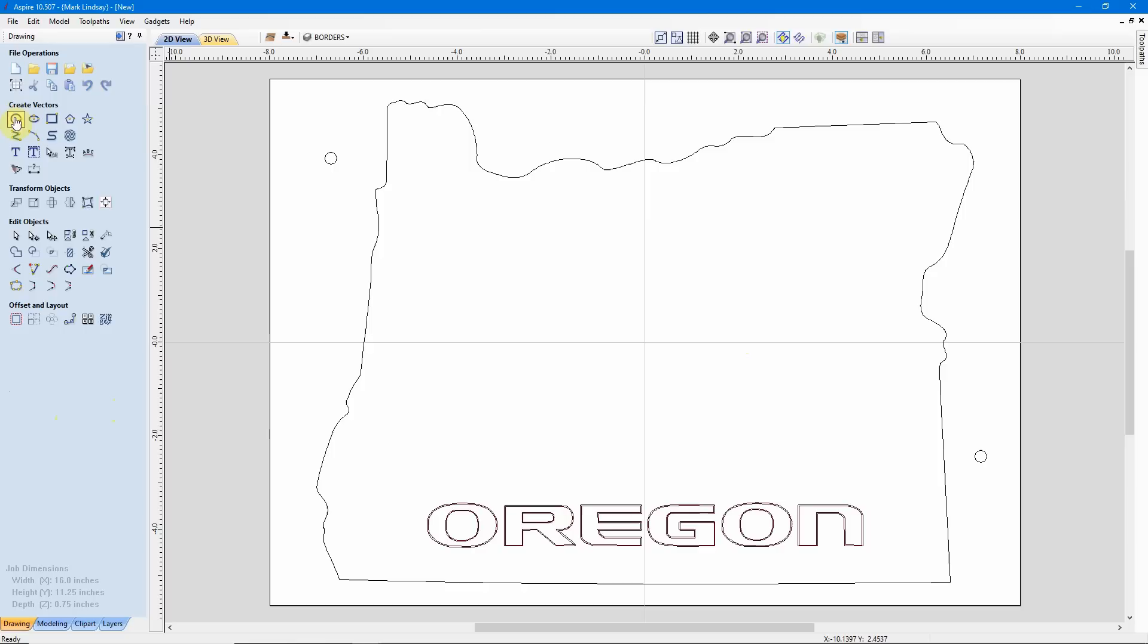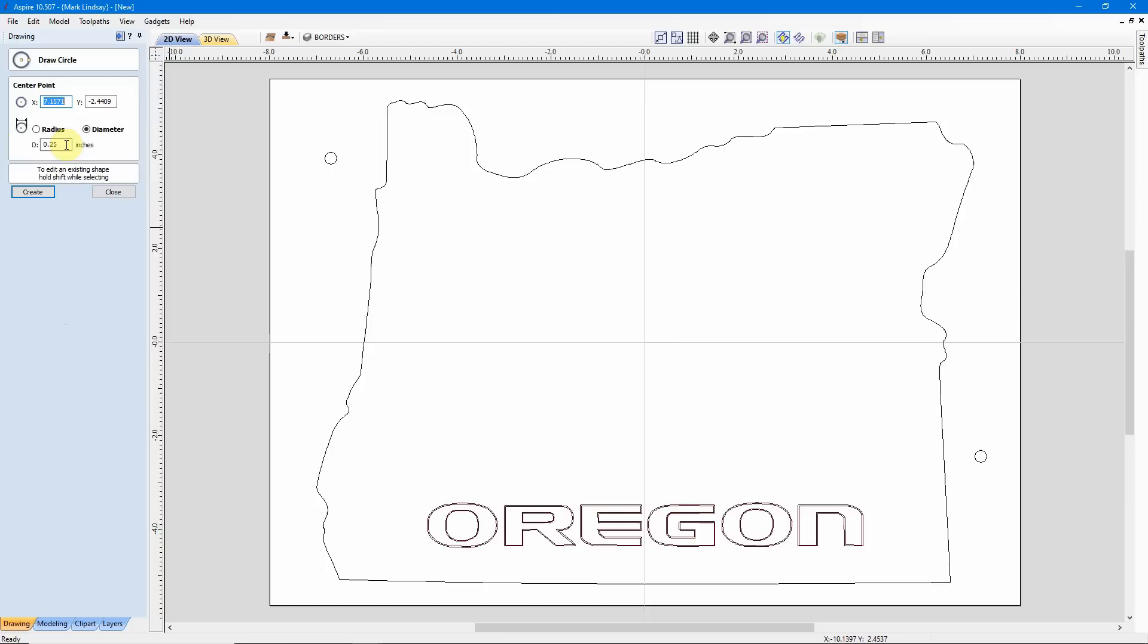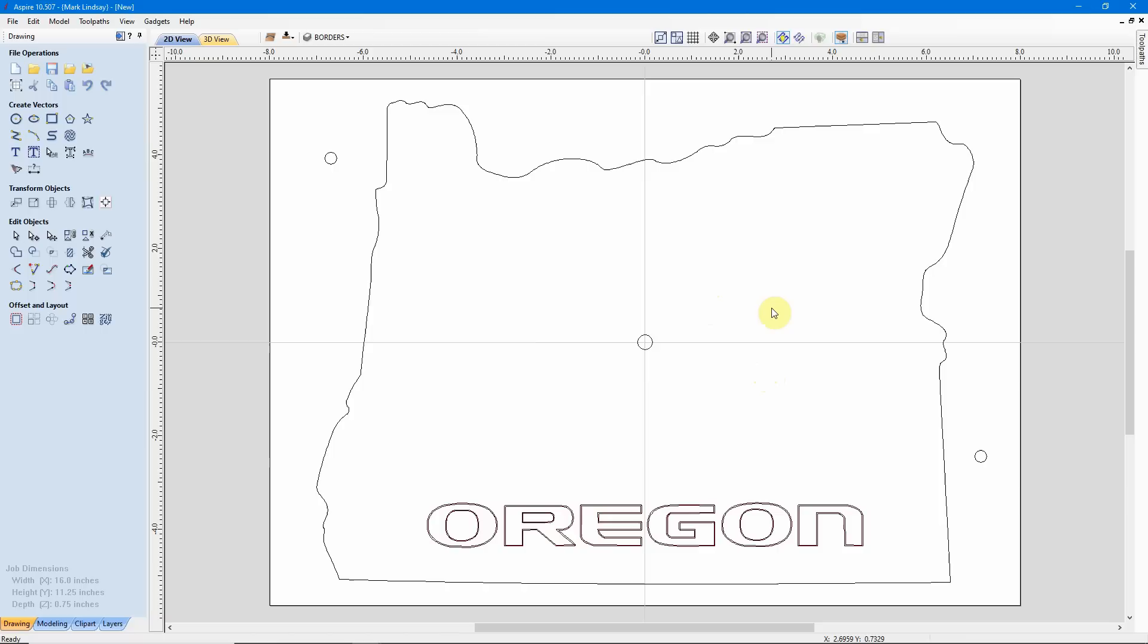Now I want to set up the hole for the shaft of my clock movement. That is 5 sixteenths of an inch. I don't remember off the top of my head what 5 sixteenths is in Decimal. So I'll type in 5 sixteenths, then tap the equals button on my keyboard, and there I get the decimal equivalent. I'm going to put that right here. I'll close this. That is the front. I have all of the illustrations I need to carve the front of my clock.